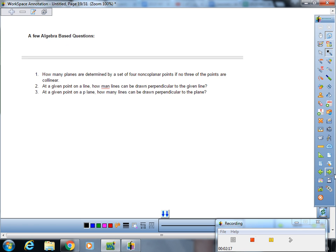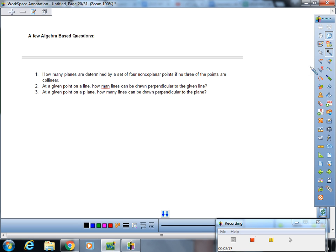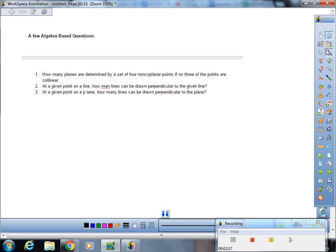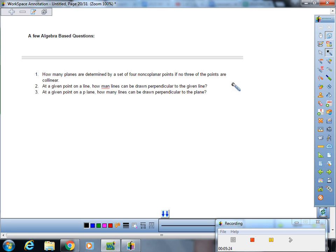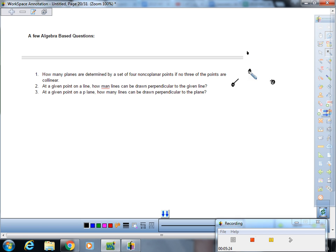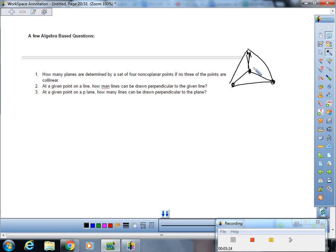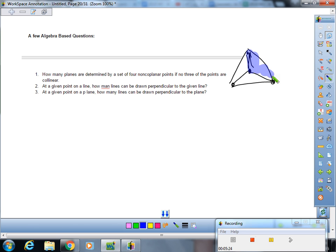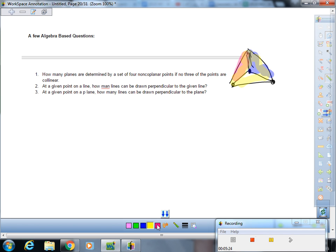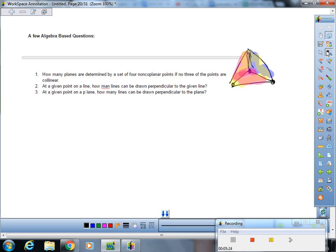All right, next page. Flip the packets. Let's start this one. How many planes are determined by a set of four non-coplanar points if no three of the points are collinear? Okay, so we're going to do three points, and you're going to imagine a triangular prism. You can see your one plane, two planes, the base plane. You might not be able to see it, but it goes all the way down here. And your fourth plane, which is that front side. So, four.